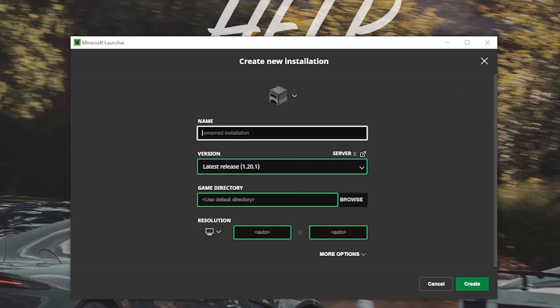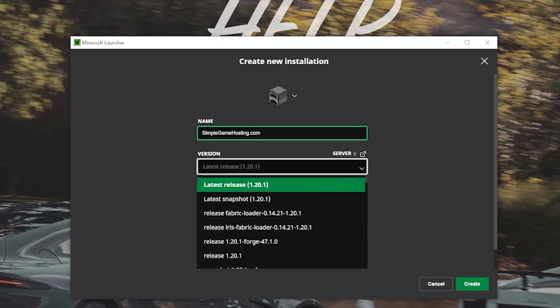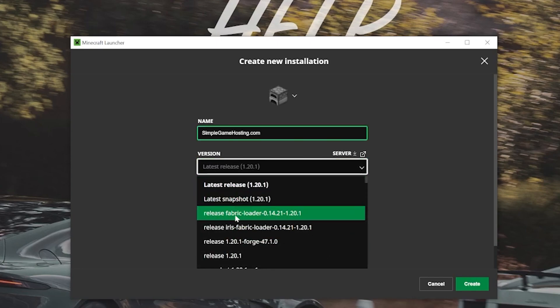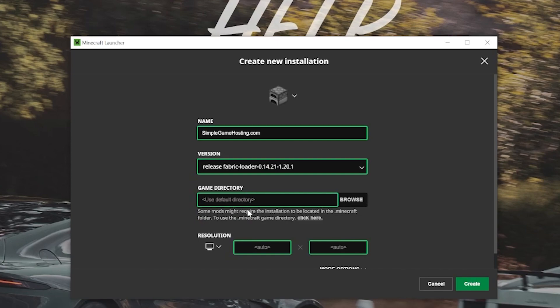But if you still don't have this, click on New Installation. Now you can name this whatever you want. I'm going to name it Simple Game Hosting because that's the easiest way to start a Fabric Minecraft server. Then you want to, in the Versions dropdown box, select Release Fabric Loader 1.20.1. You want to make sure that it is the 1.20.1 version and that it says Fabric at the beginning. You may need to scroll down to find this, by the way. Mine was just at the top, though.